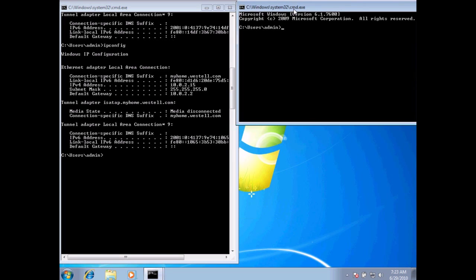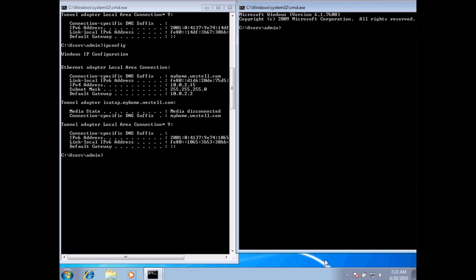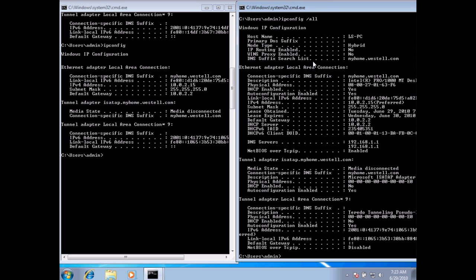Now, the difference between ipconfig and ipconfig forward slash all is a lot of information. If you look at the regular ipconfig command, this is what we've got for our local area connection.